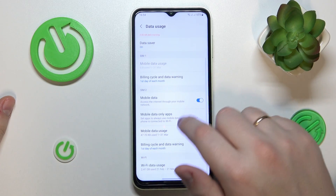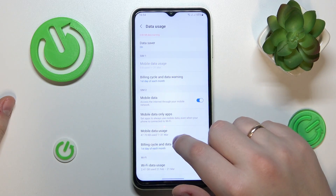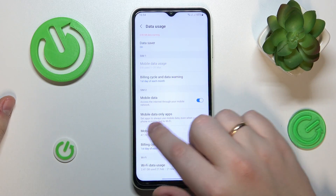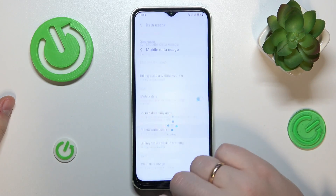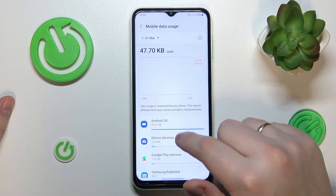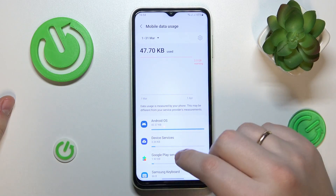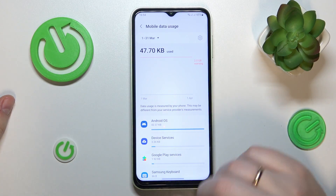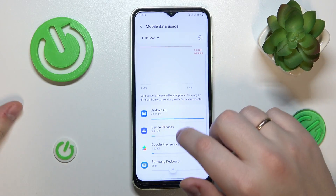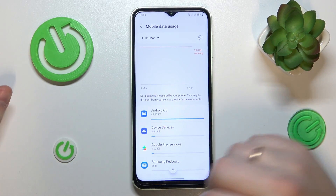If you scroll the page down, you will be able to go to the Mobile Data Usage page and see more details on which app or service used how much mobile data.